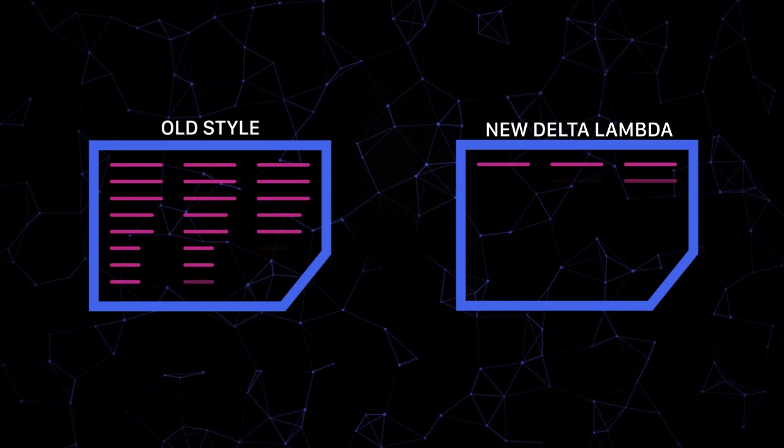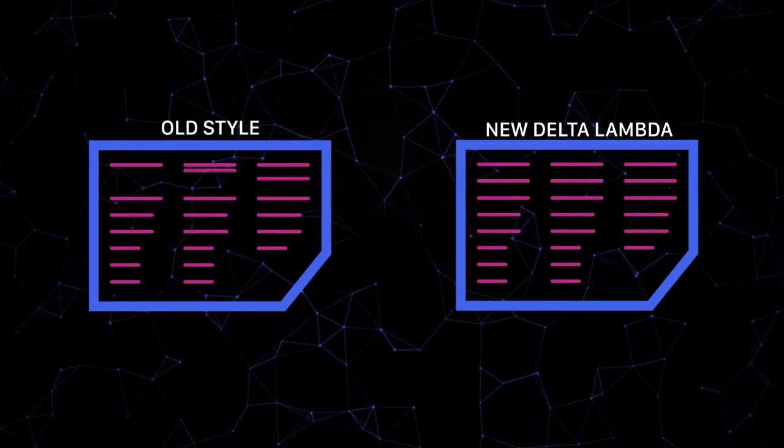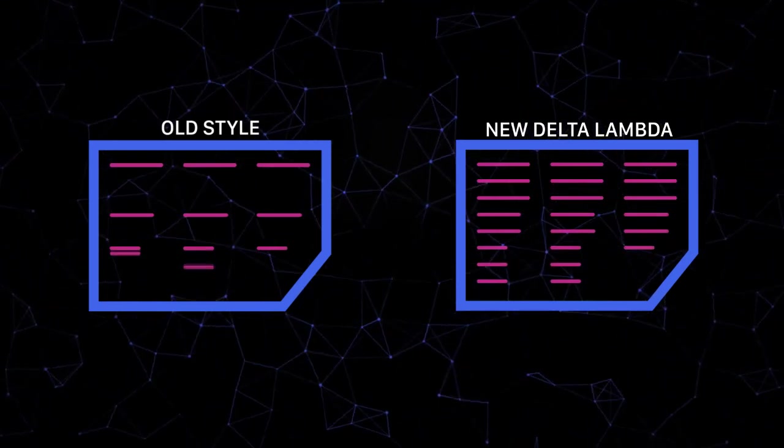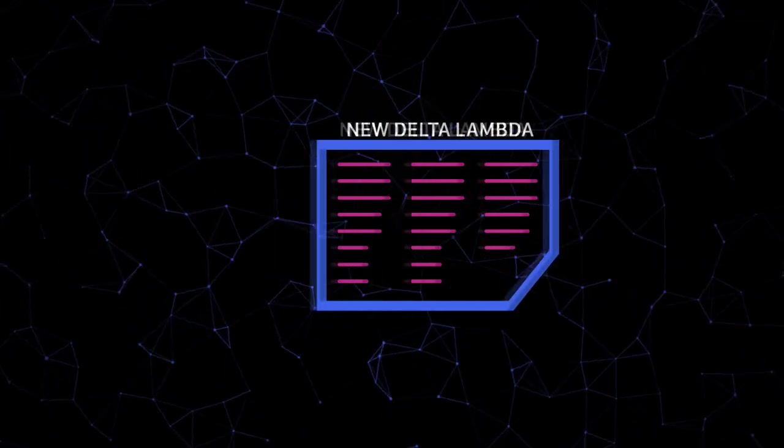For decades we've been zipping and wiring our files and folders through pattern recognition tables. But Delta Lambda does it differently.